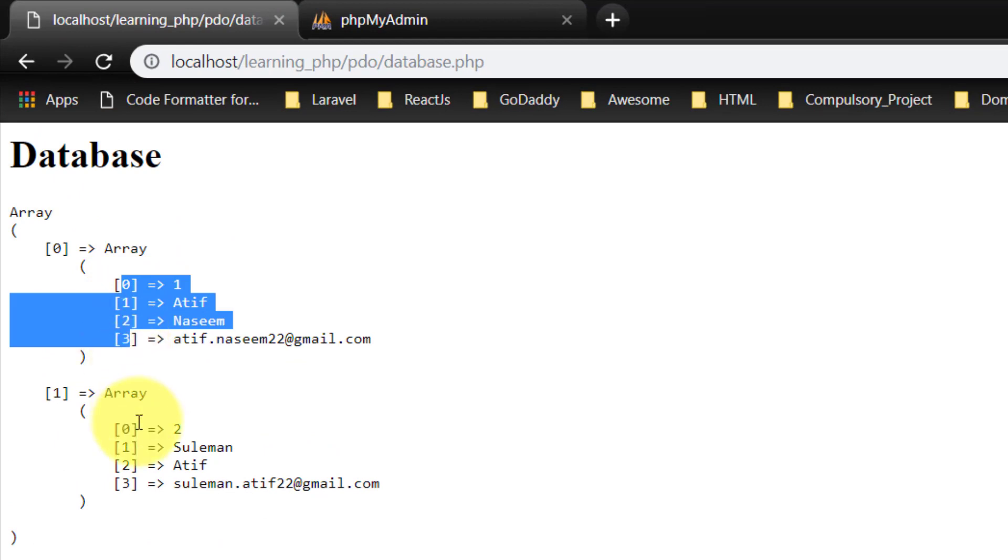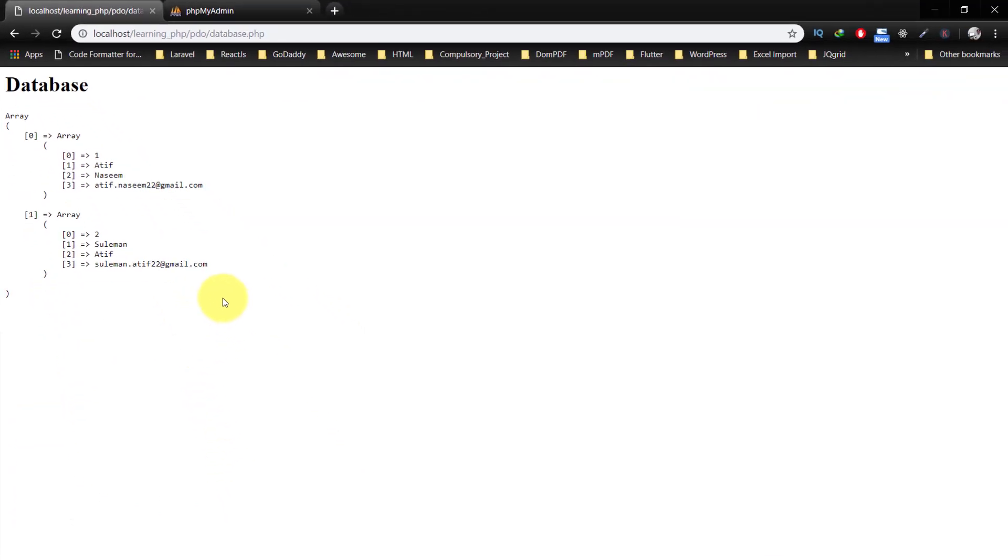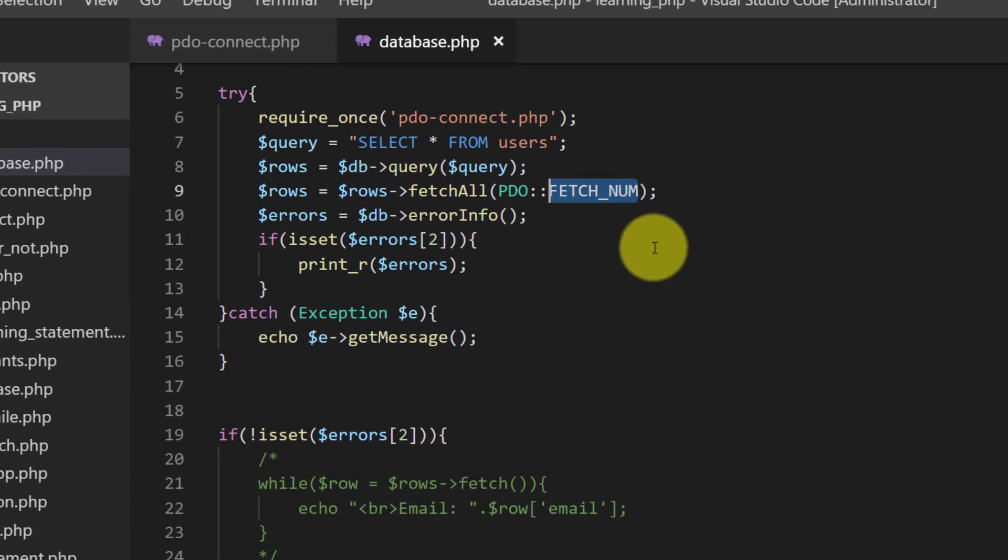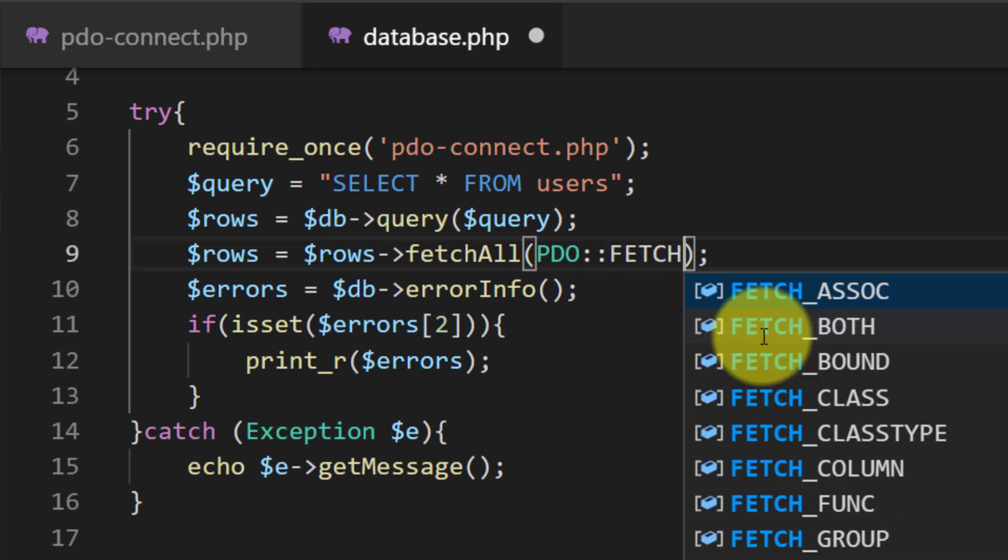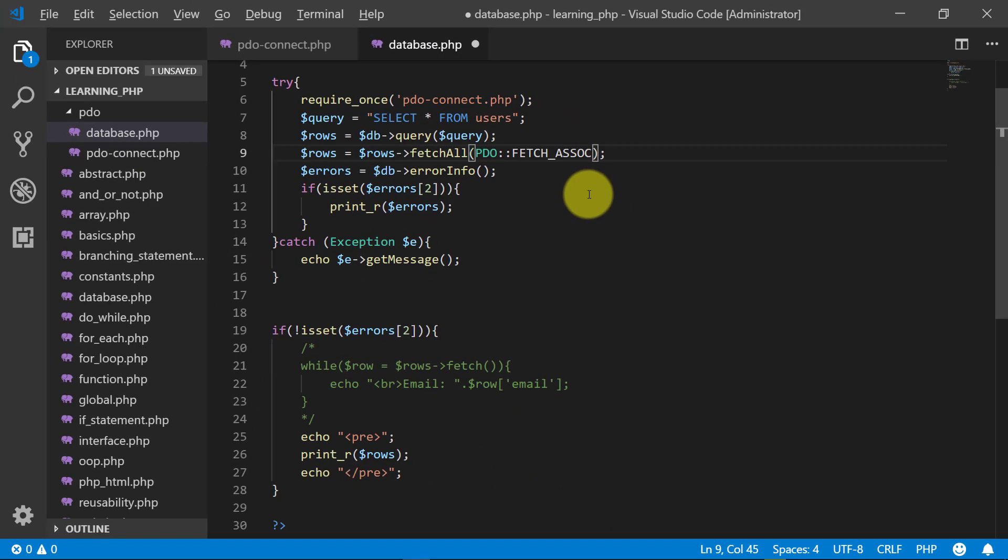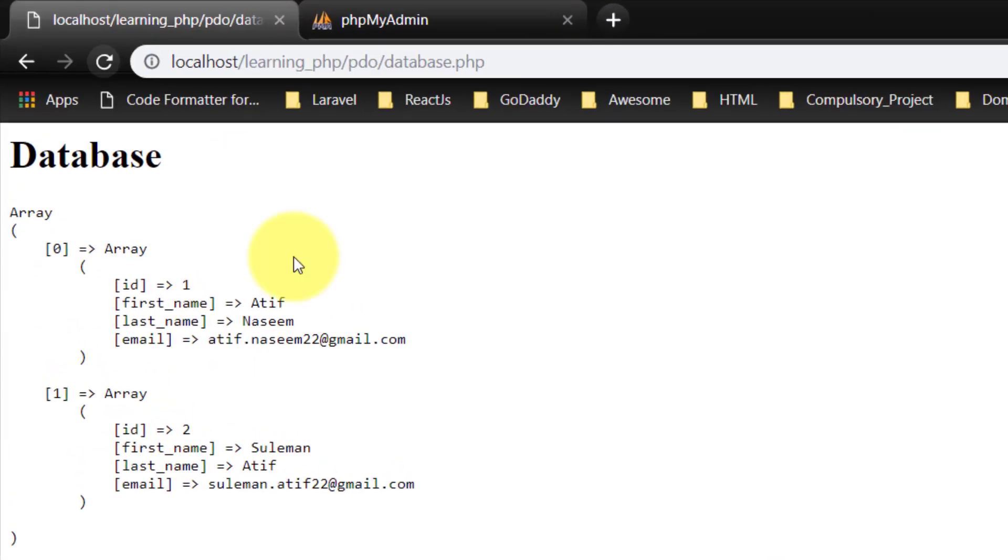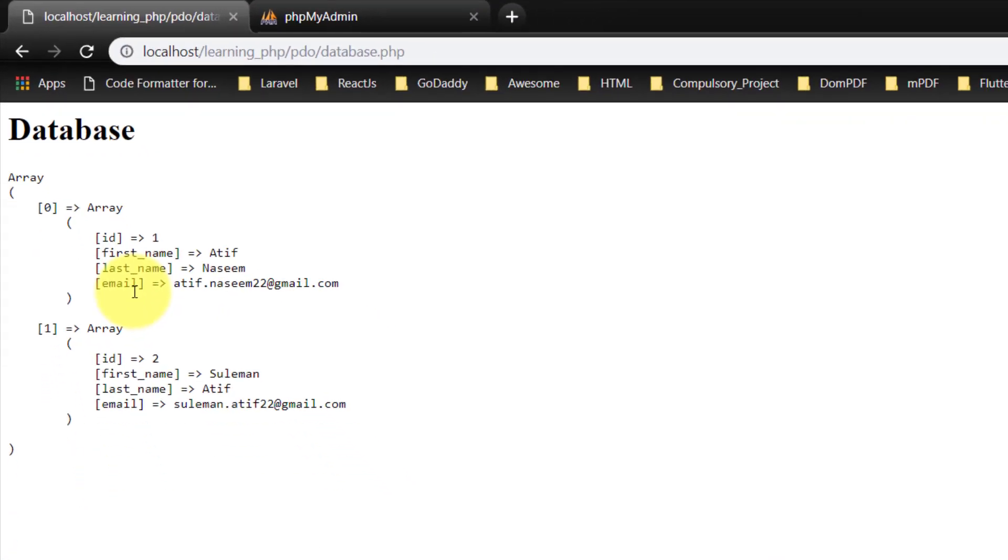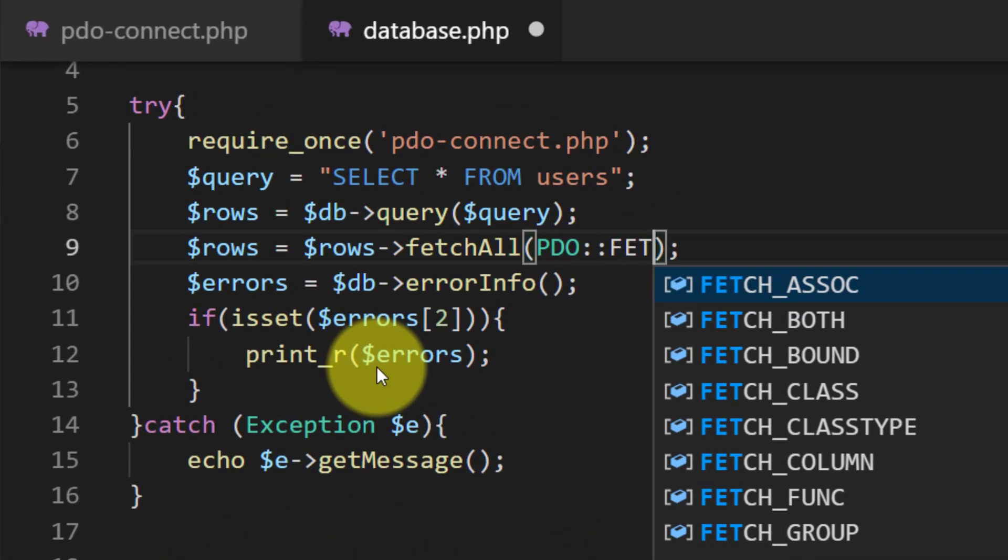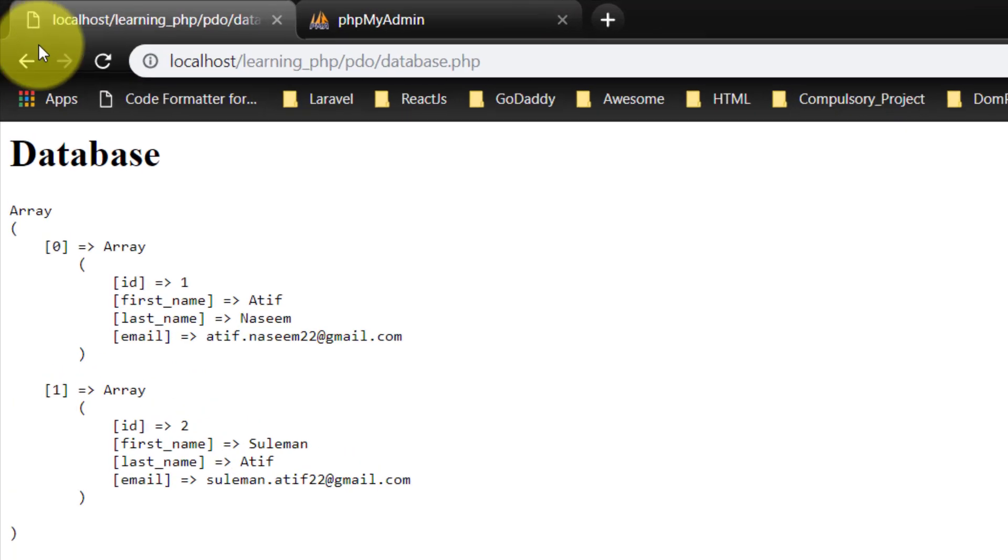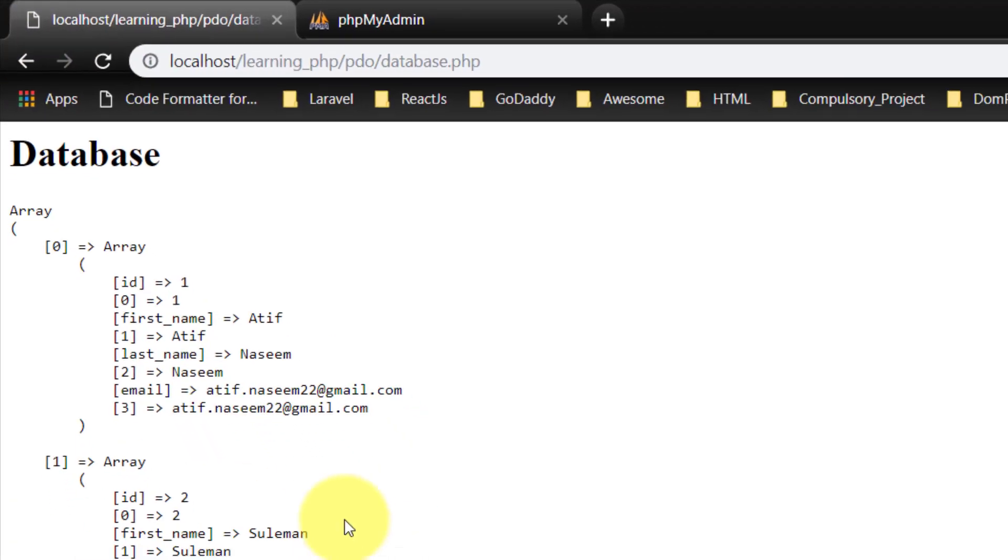And if we change this to assoc, and here we have indexed ID, first_name, last_name, and email. And if we change this to both, then we have this.